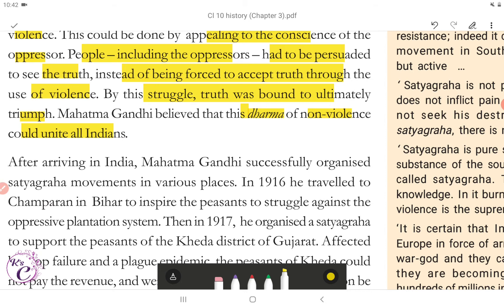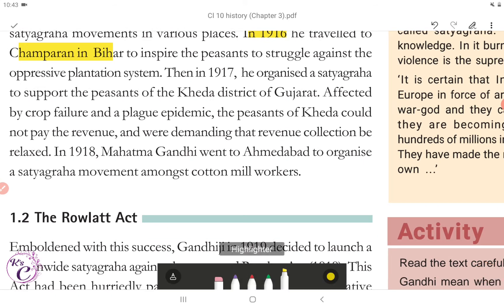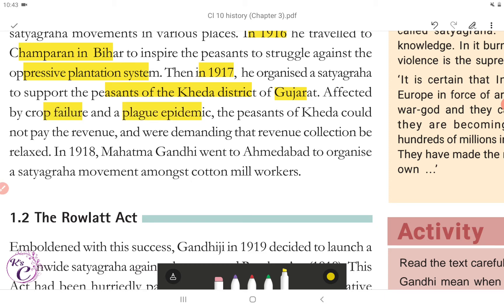After arriving in India, Mahatma Gandhi successfully organized Satyagraha movements in various places. In 1916, he traveled to Champaran in Bihar to inspire the peasants to struggle against the oppressive plantation system. Then in 1917, he organized a Satyagraha to support the peasants of Kheda district of Gujarat, who were affected by crop failure and a plague epidemic and could not pay the revenue, demanding that revenue collection be relaxed. In 1918, Mahatma Gandhi went to Ahmedabad to organize a Satyagraha movement amongst cotton mill workers.